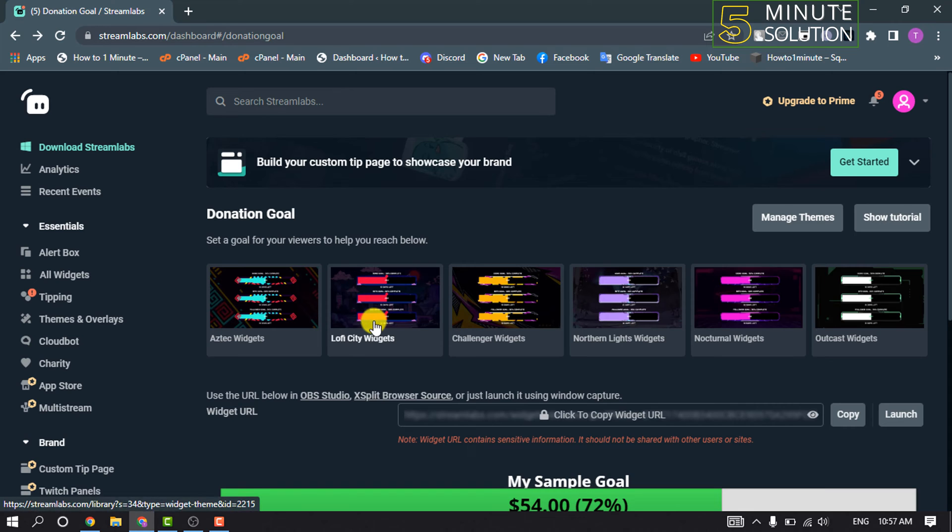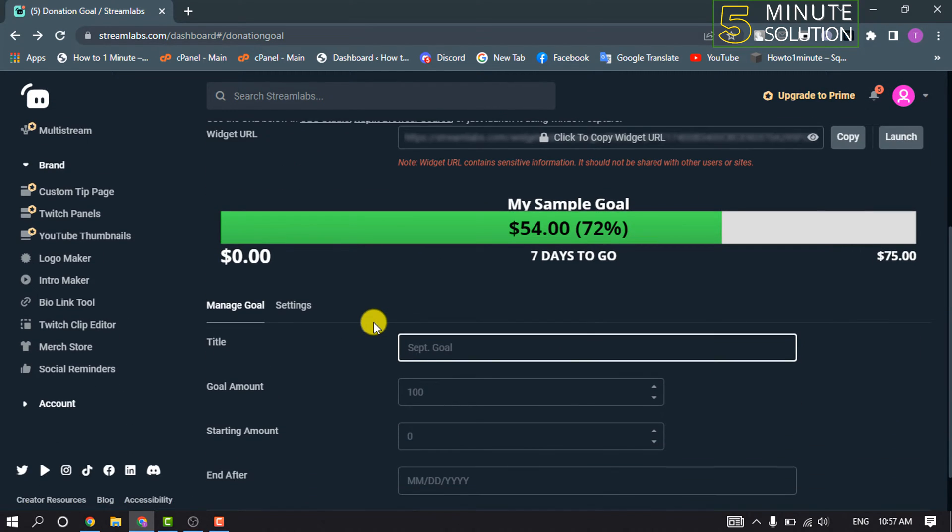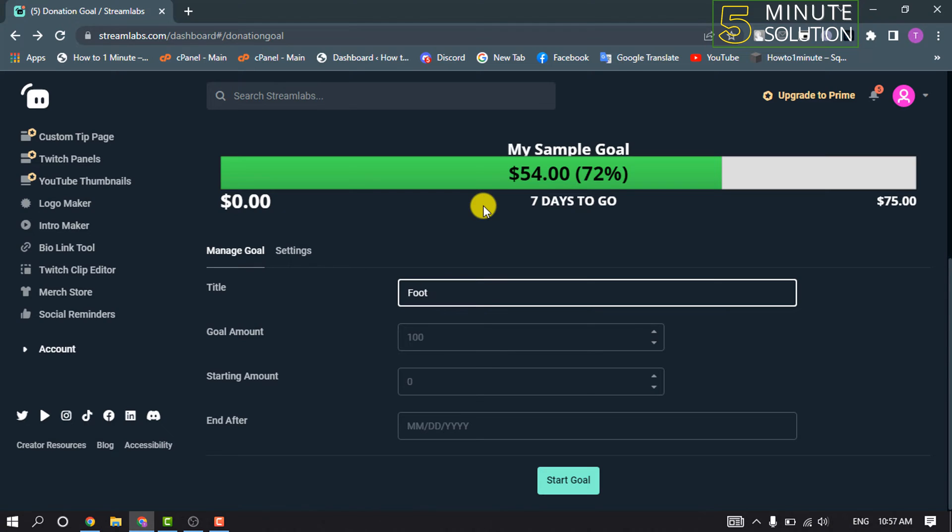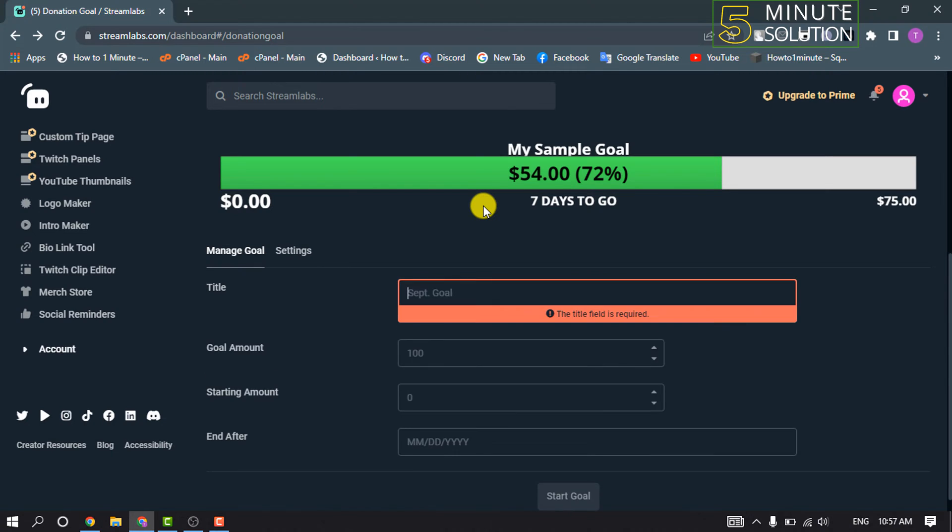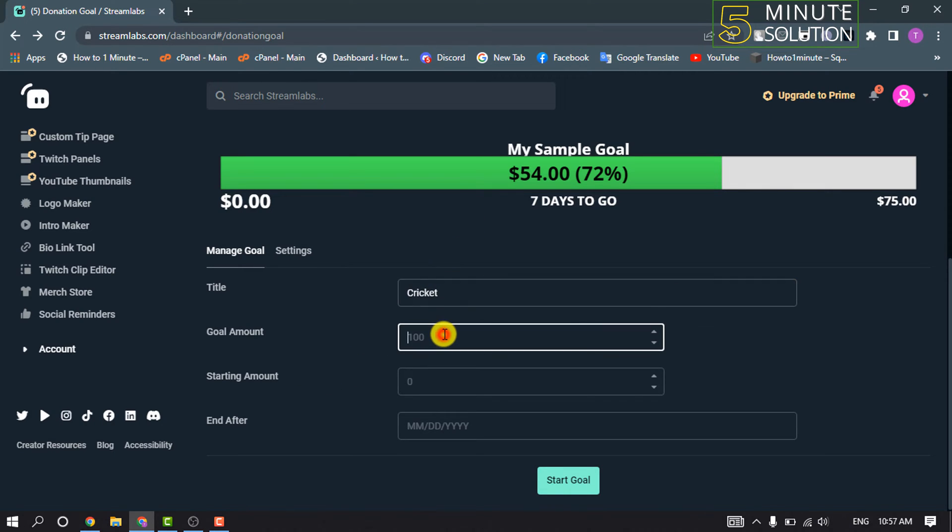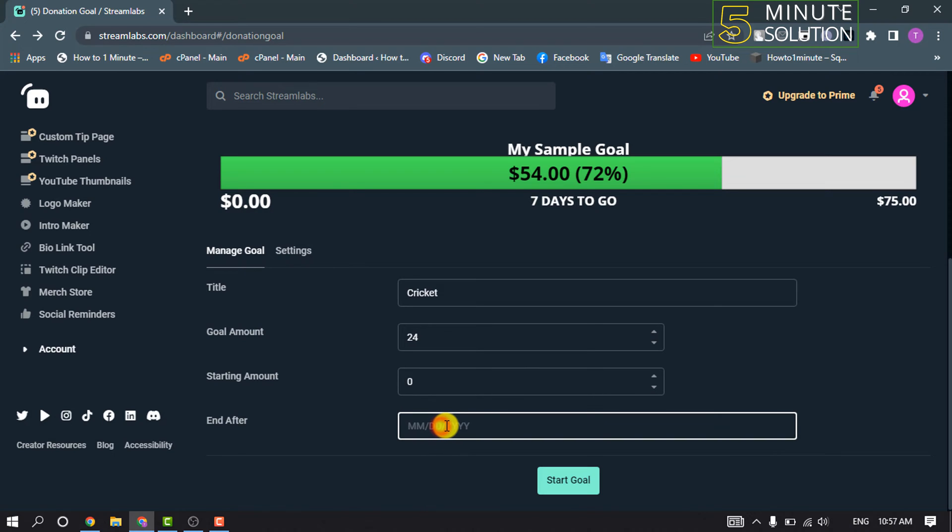Scroll down and here you need to customize or set up your donation goal. Give it a title, enter your goal amount, enter the starting amount, and give your end date.